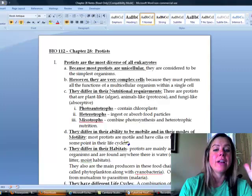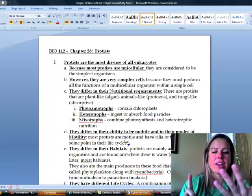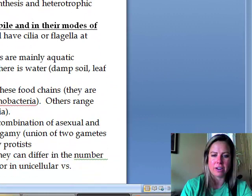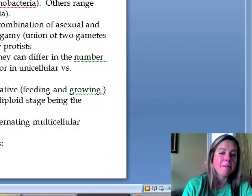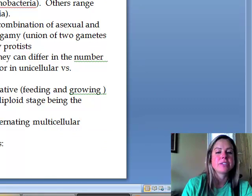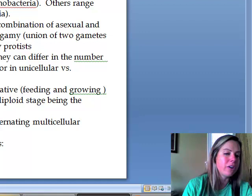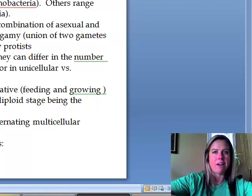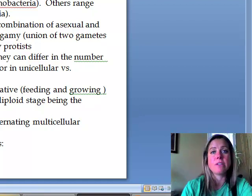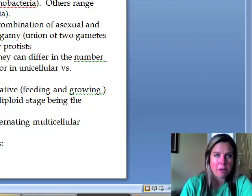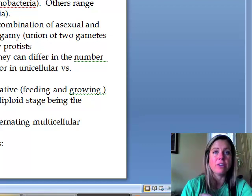Most protists move using cilia, a flagellum, or similar structures, though some are attached to a substrate. They all share a water-related habitat — found in dirt, puddles, or leaf litter on the forest floor. Many are primary producers like ocean plankton, some are mutualistic like protists in herbivore guts that help digest cellulose, and some are parasitic like Plasmodium, which causes malaria.